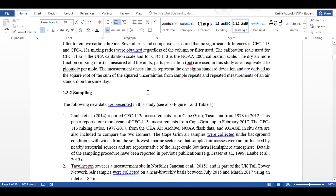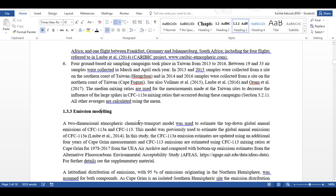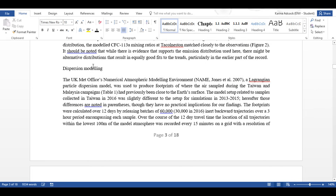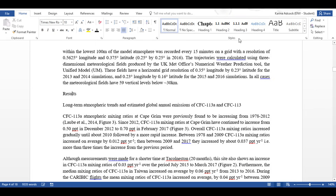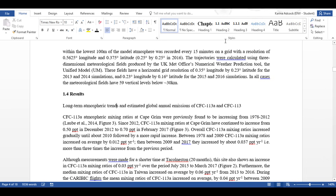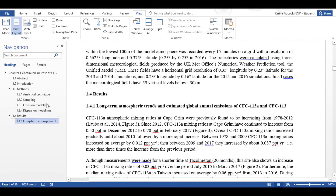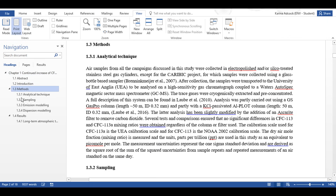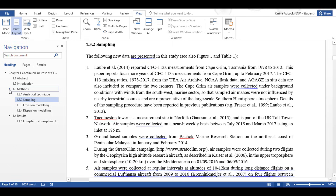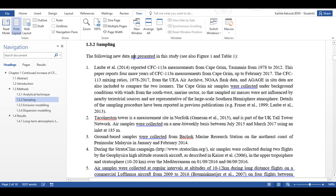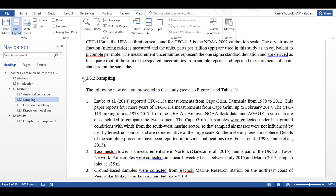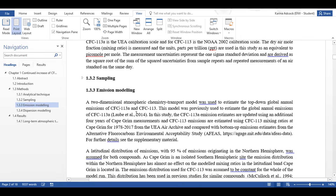Then this will also be Heading 3, and this and this will also be Heading 3, and the results section will be Heading 2, and then this will be Heading 3. Now if I go to View and the Navigation Pane I can see all of my sections listed, and if I click on any one of them it will take me to that point in the document. I can also click on the little triangles here to open and close these sections, and I can also do this within the document itself. And that is it.